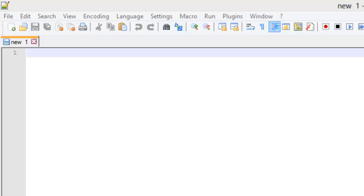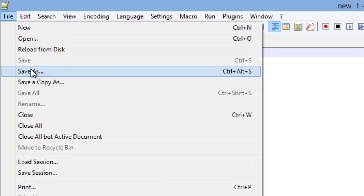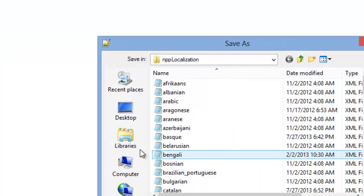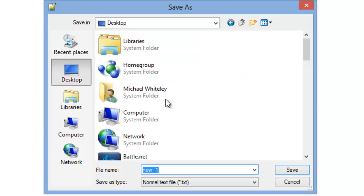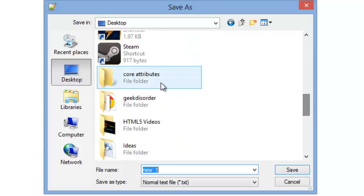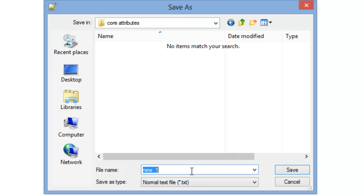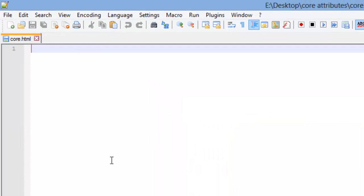I'm going to go ahead and set up the whole document for this one, because there are a couple places I'd like to talk about. First thing we need to do is save this as a web page. I've already got one on my desktop called core attributes, and I'm just going to call this core.html.